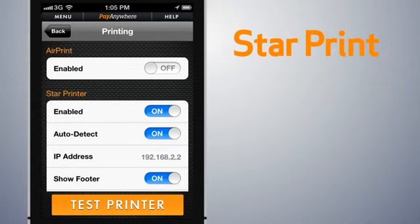AutoDetect will be toggled on by default and begin searching for the printer. After a few moments, when the star printer is found, its IP address will be displayed.